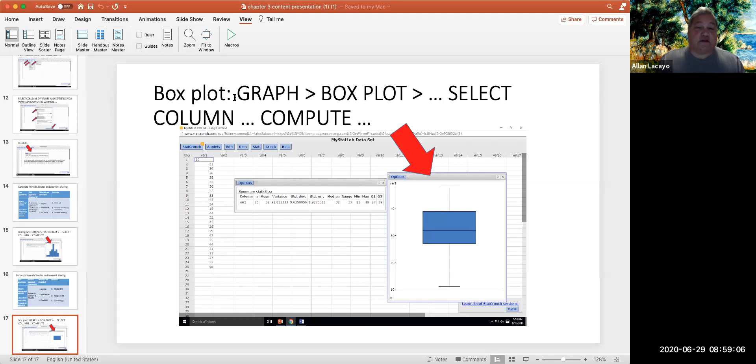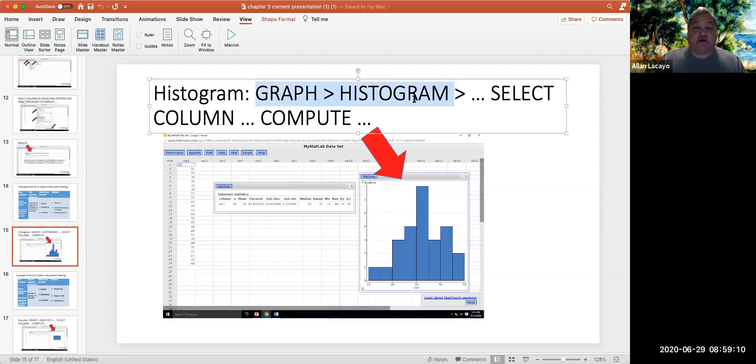And graphing a box plot, as well as graphing a histogram, are very simple, straightforward commands.